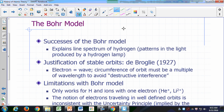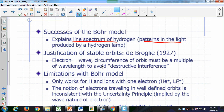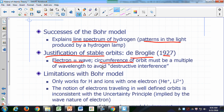The Bohr model was very successful in explaining the line spectrum of hydrogen — the patterns in the light produced by a hydrogen lamp were very successfully explained by the Bohr model. The justification for the stable orbits was provided much later by de Broglie in 1927 with the notion that an electron behaves like a wave. The reason there's a restriction on orbit size is that the circumference of the orbit must be a multiple of the wavelength associated with the electron, in order to avoid destructive interference.